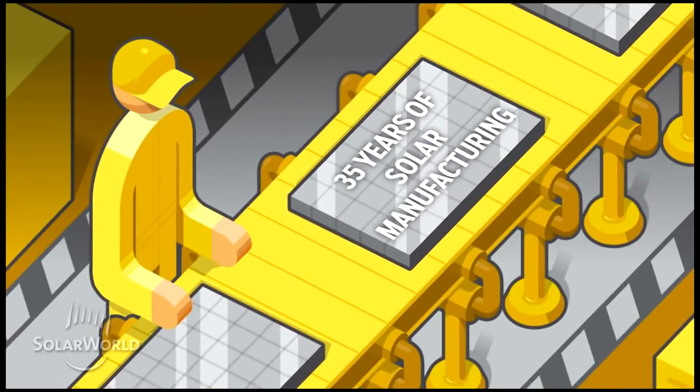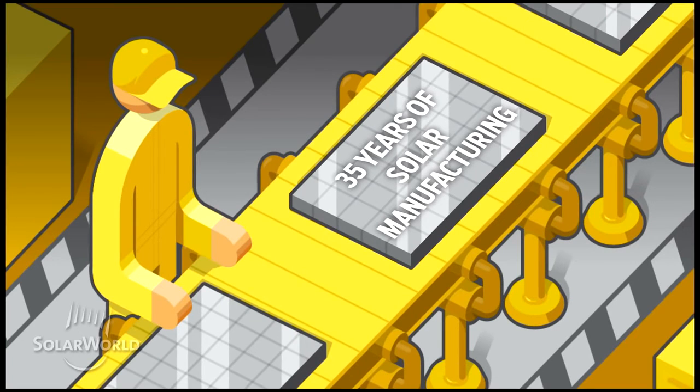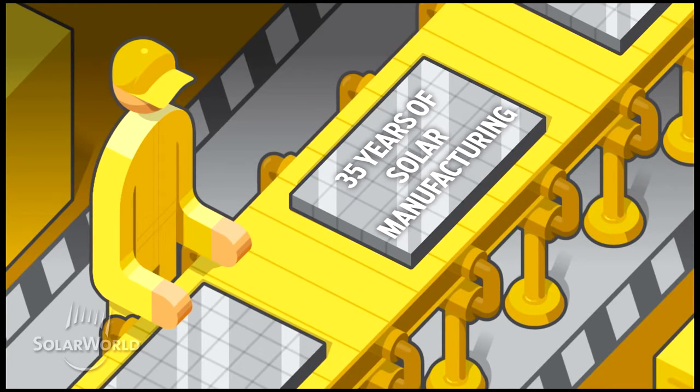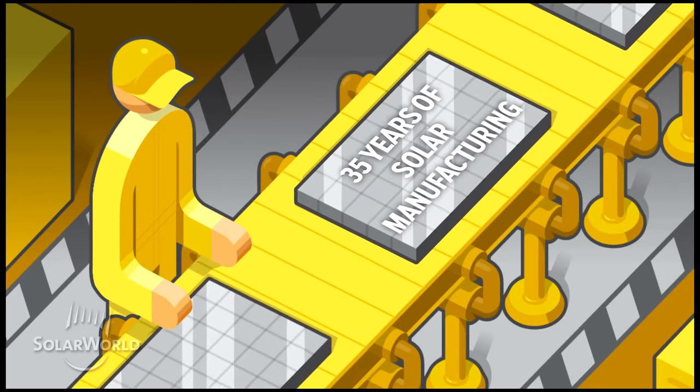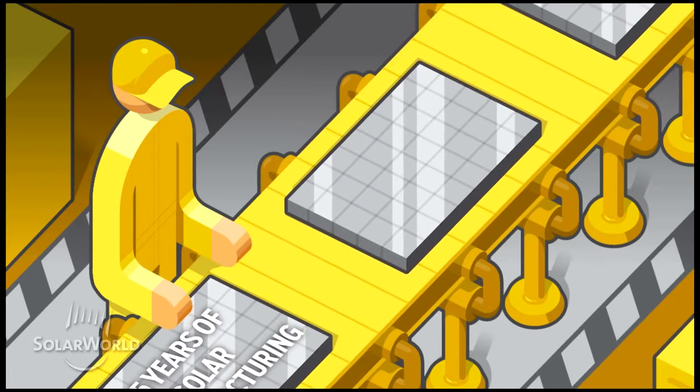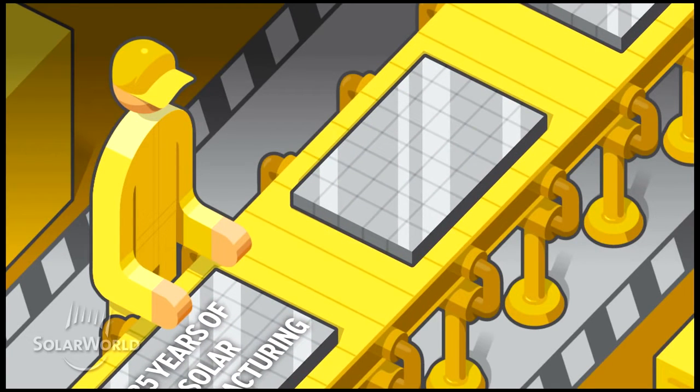Our system of quality has been shown through over 35 years of solar manufacturing in America and proven by the fact that we have never had a single product recall in our history.